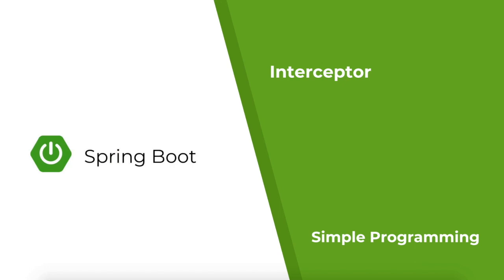Filter is related to the servlet API and interceptor is a spring specific concept. A servlet filter is used in the web layer only. You can't use it outside of a web context. Interceptors can be used anywhere. This is one of the main differences between a servlet filter and an interceptor.